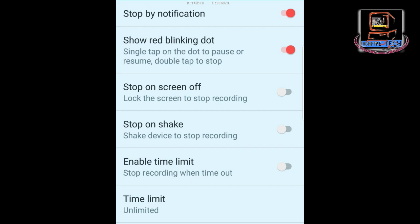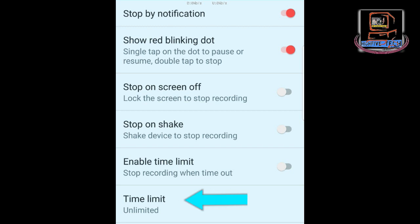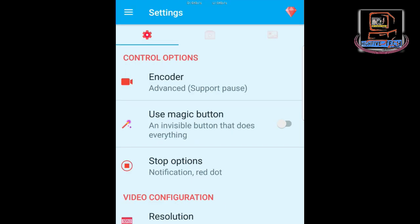The last function is Enable Time Limit. Whenever you set a time limit, the recording will stop as soon as that time is reached. By default it is set to unlimited, so let's leave it as it is and come out of this section.